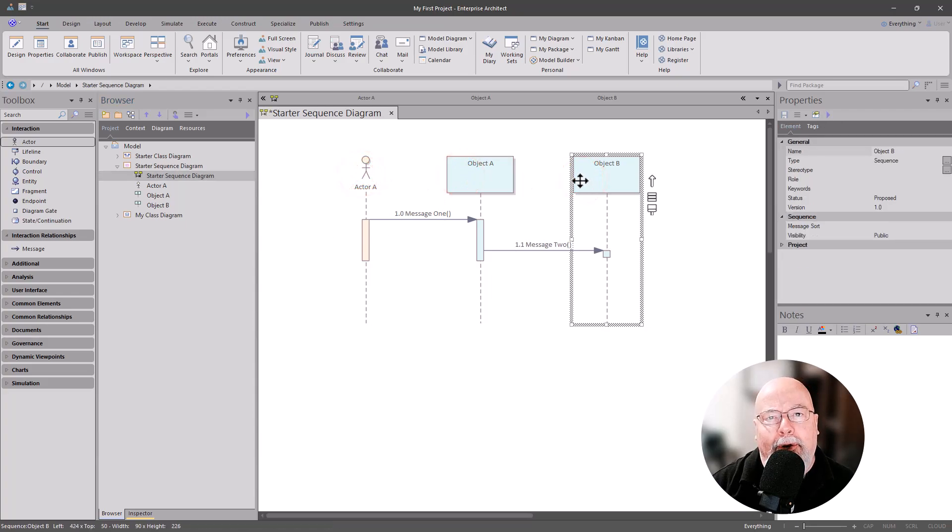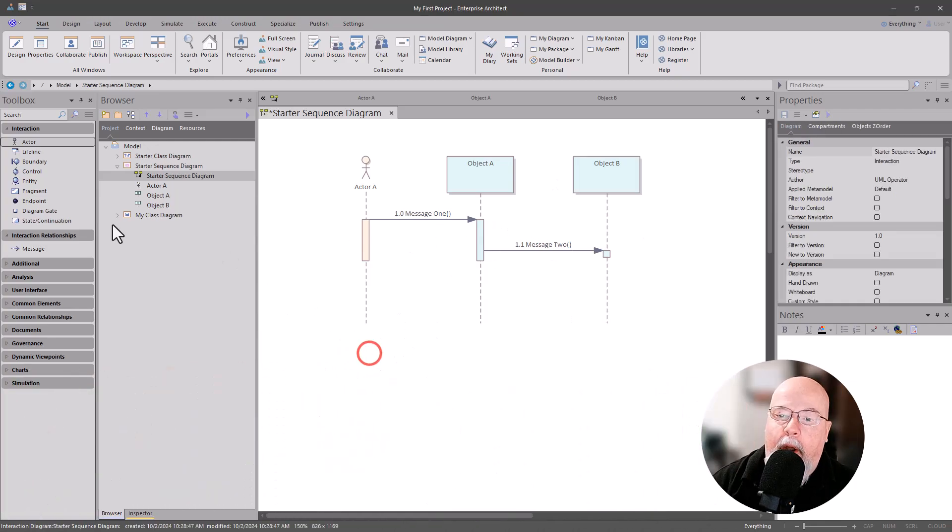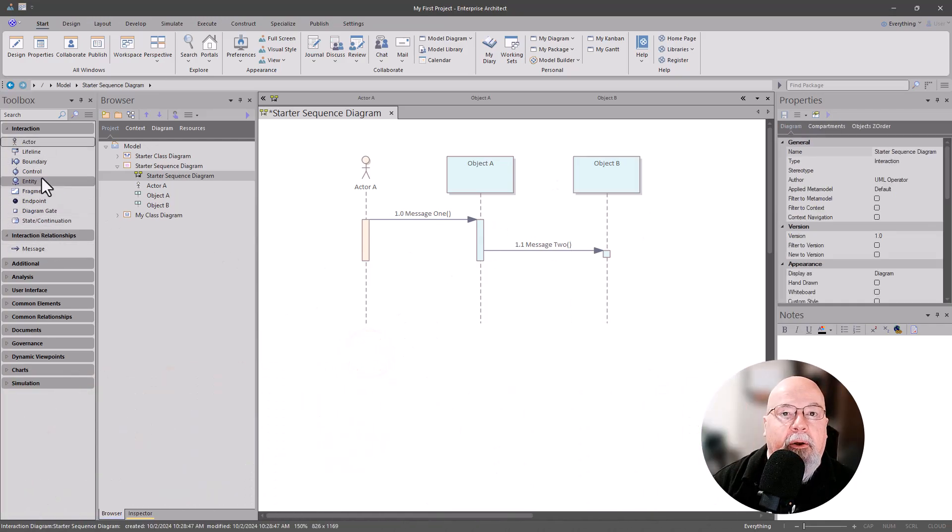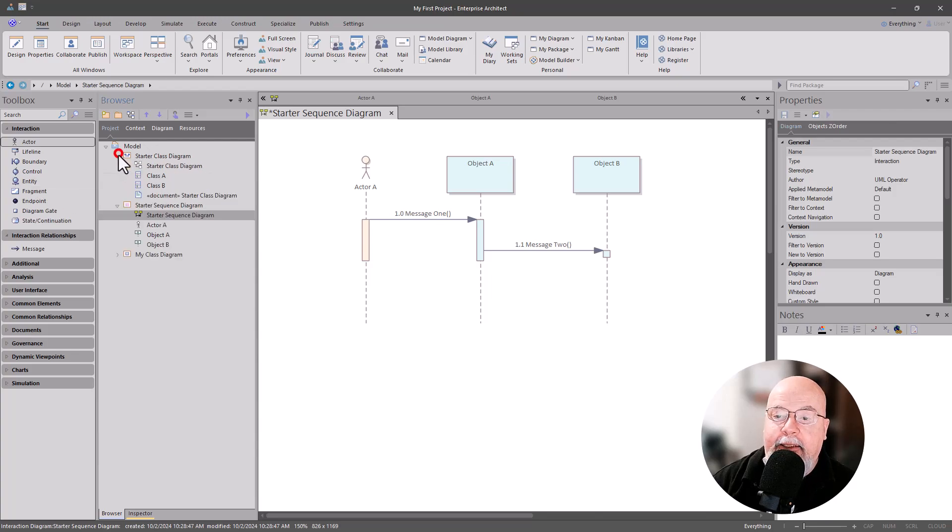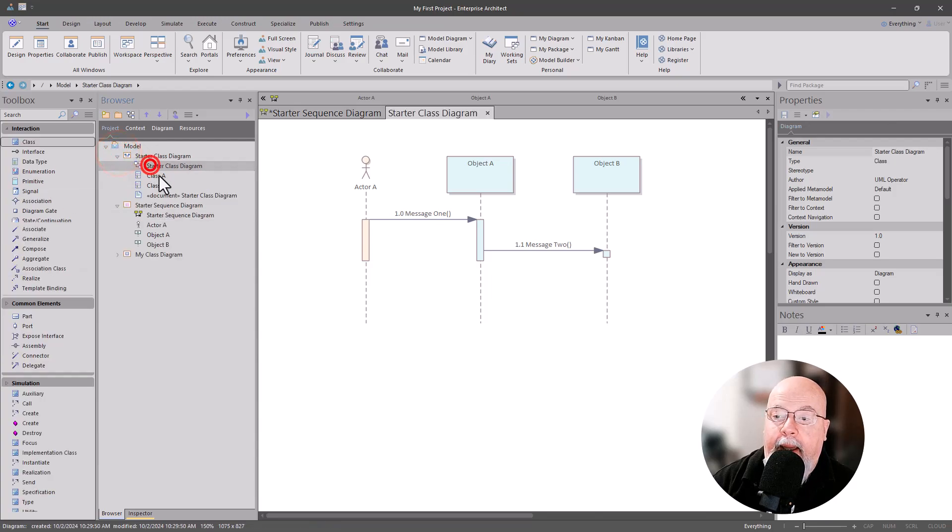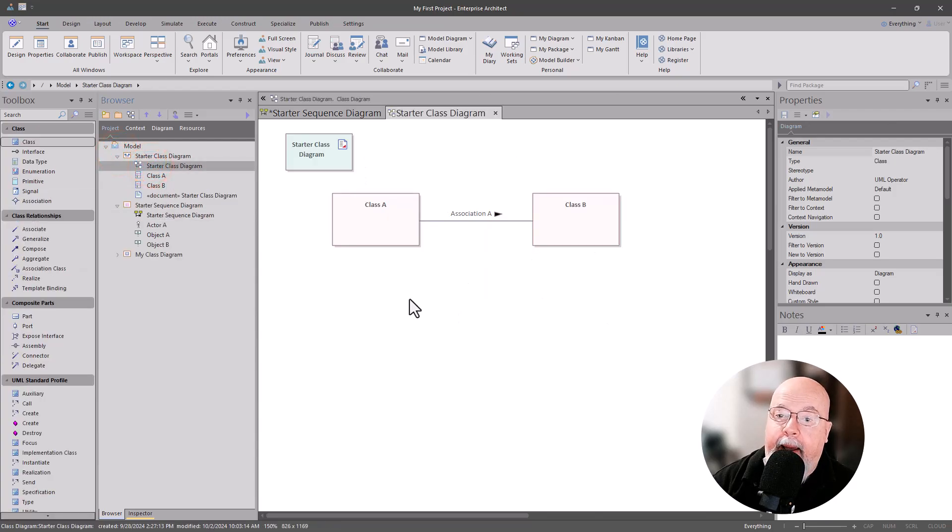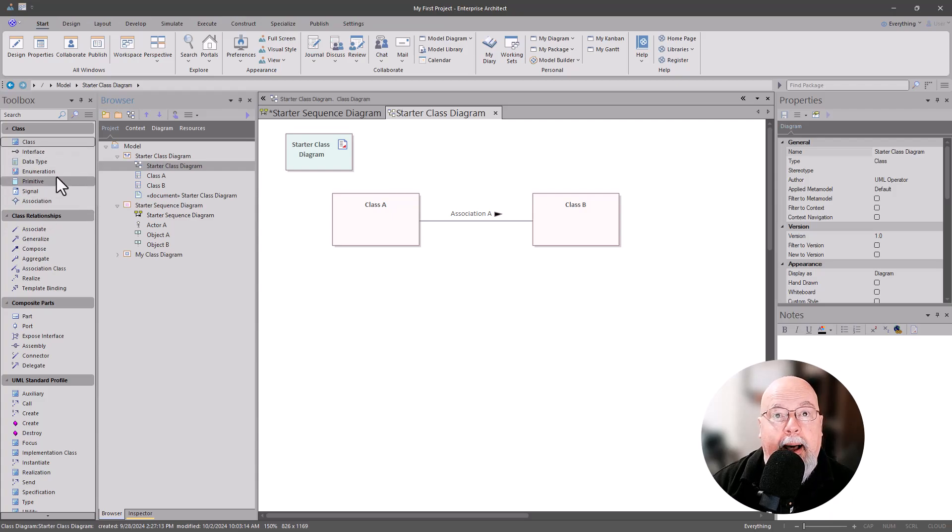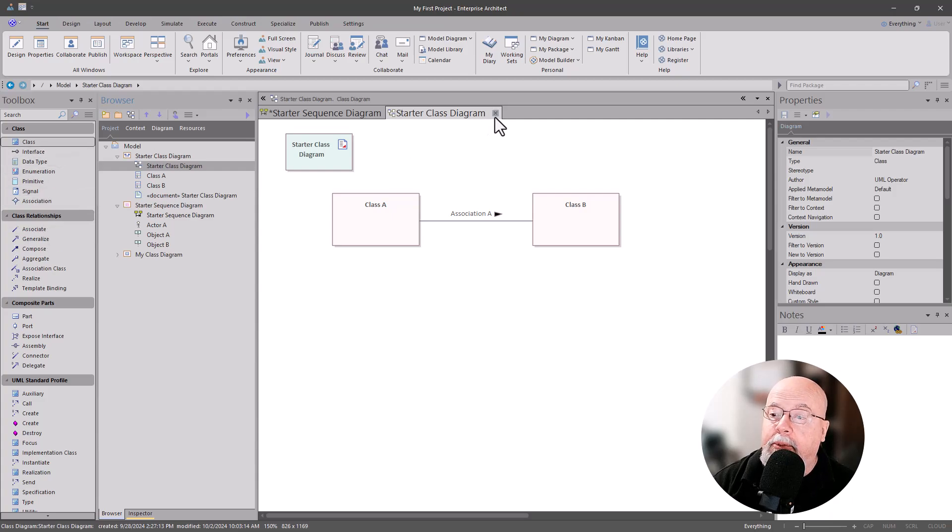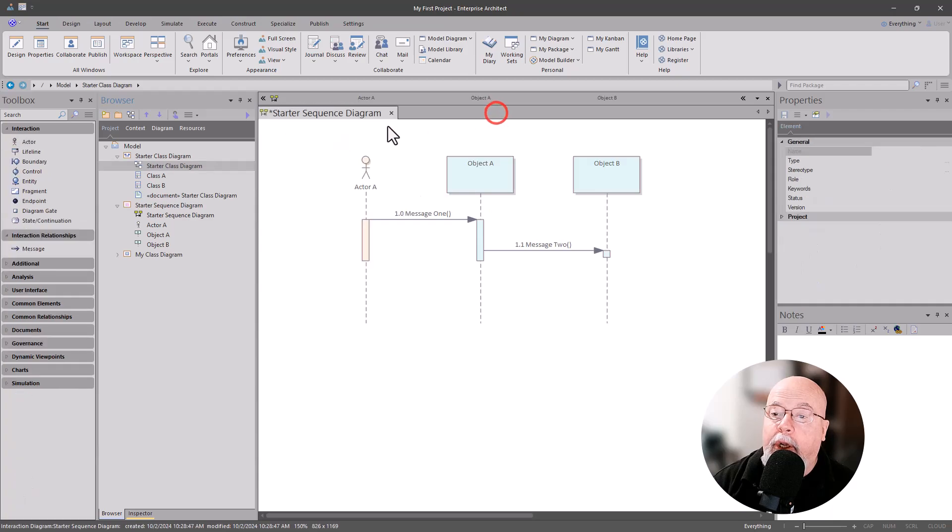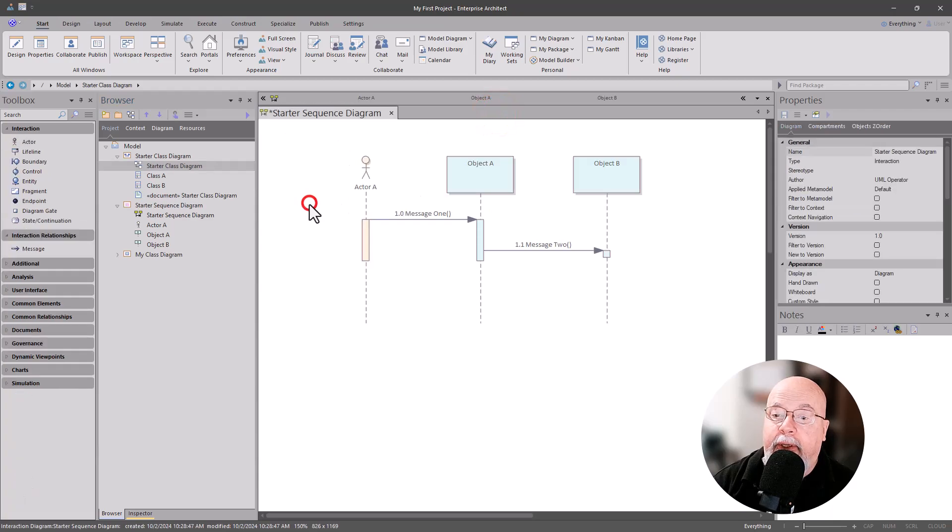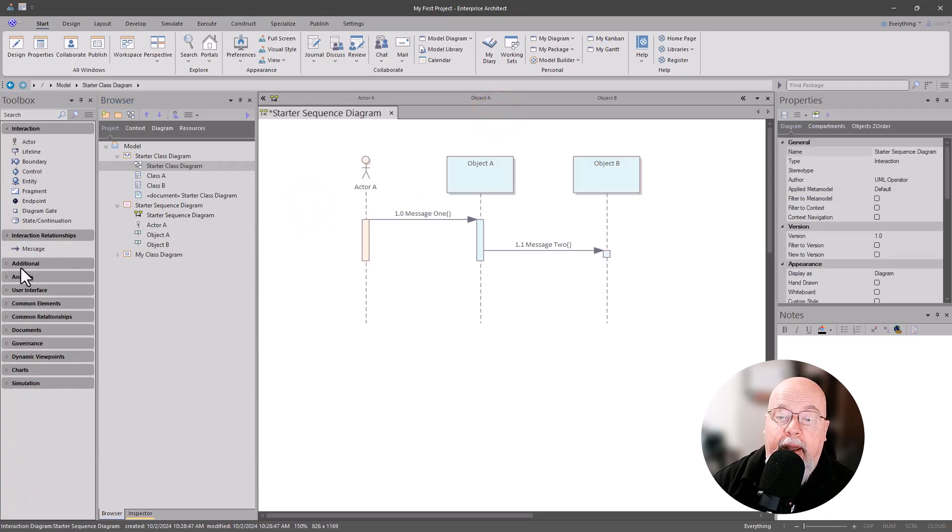You'll notice that when we brought this up we got the tooling for sequence diagrams. If we go to a class diagram and bring that model up, we automatically get the toolbox for class diagrams. Let's go ahead and close it, go back to our sequence diagram, and we have our tools ready to go.